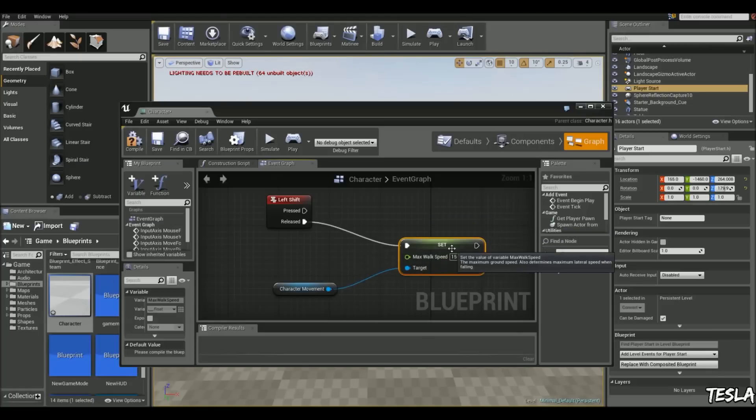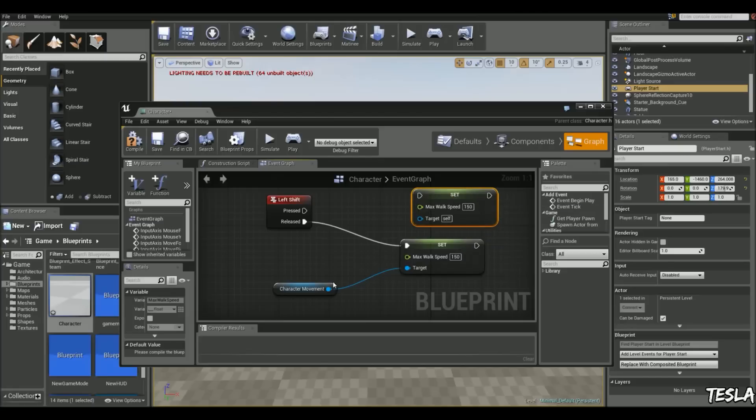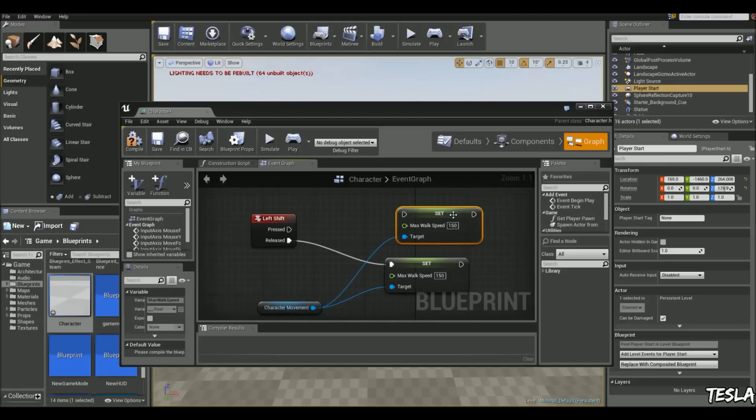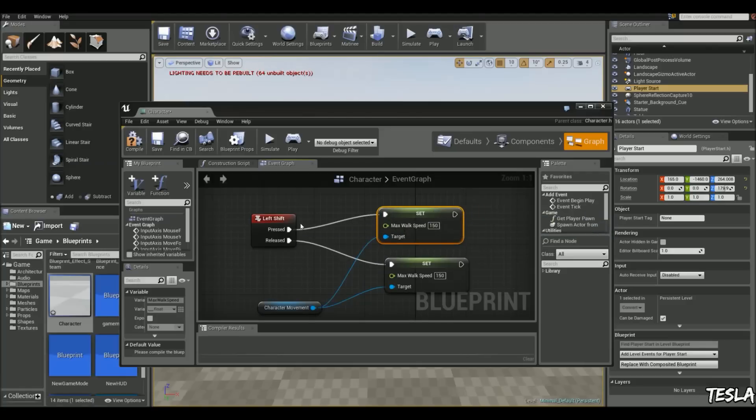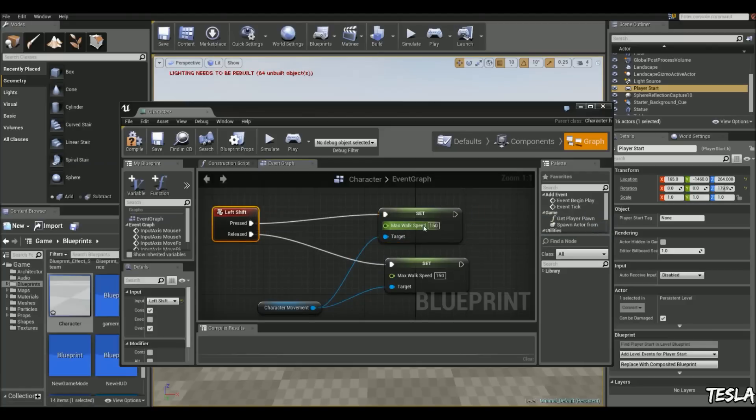But when we press it, we want it so he speeds up. So let's change this to something really noticeable like 1000.